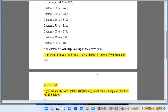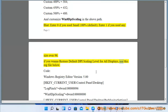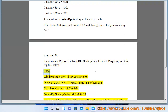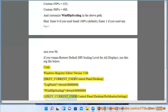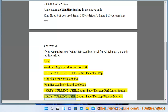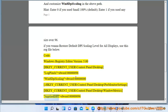If you want to restore default DPI Scaling Level for all displays, use this reg file below. Code: Windows Registry Editor Version 5.00. [HKEY_CURRENT_USER\Control Panel\Desktop] "LogPixels"=dword:00000060. "Win8DPIScaling"=dword:00000000. [HKEY_CURRENT_USER\Control Panel\Desktop\WindowMetrics] "AppliedDPI"=dword:00000060.